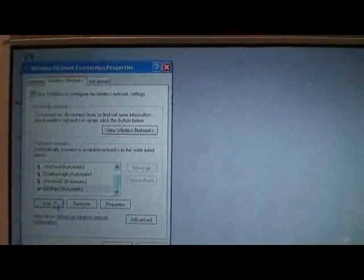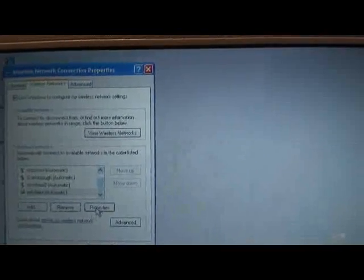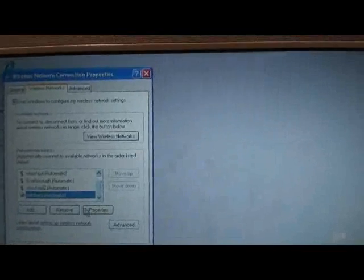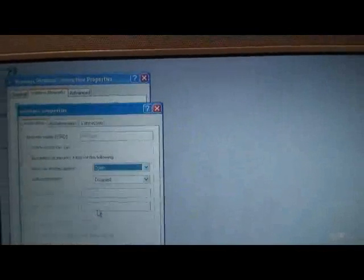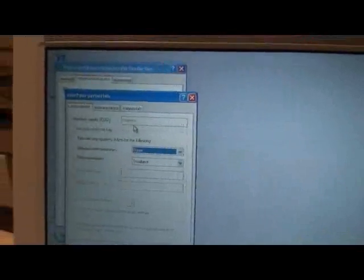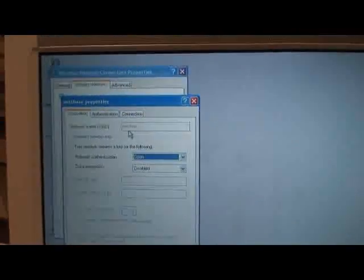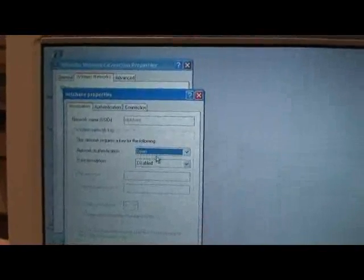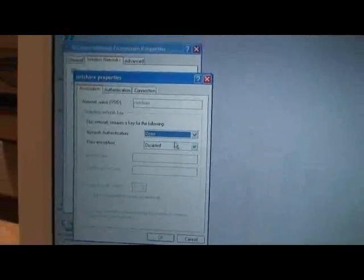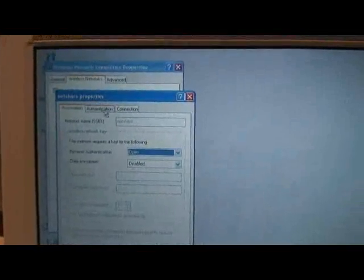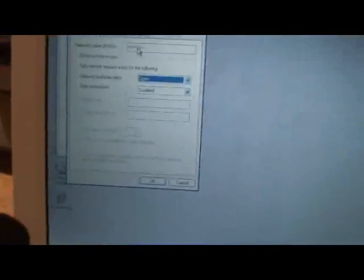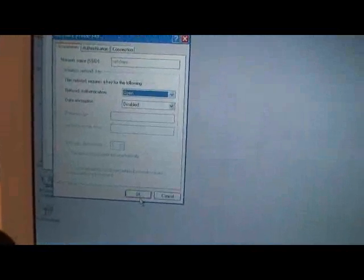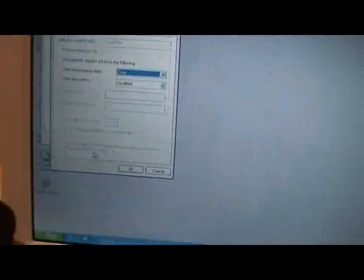Now, I've already done this, I've created NetShare, so I'm going to show you the properties in the network that I created. You just want to go ahead and name it NetShare or whatever you want to call it, just make sure that that's the one you connect to on your phone, set your network to open, and disable any encryption. You don't need to worry about any authentication or connection tabs. Go ahead and hit OK. It is just that easy.